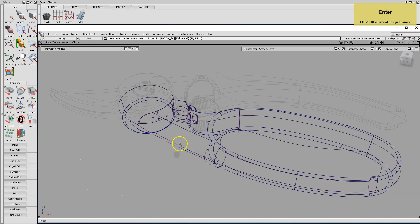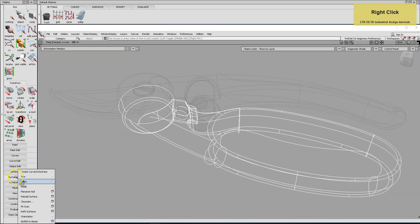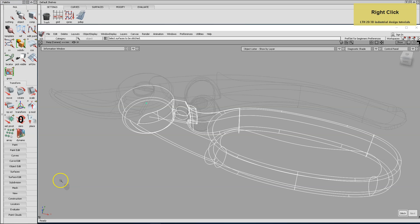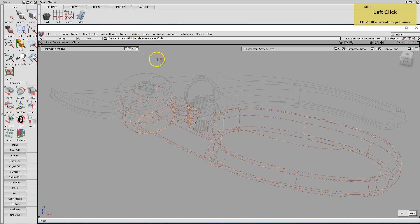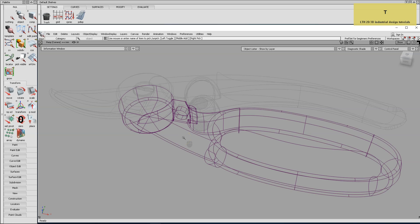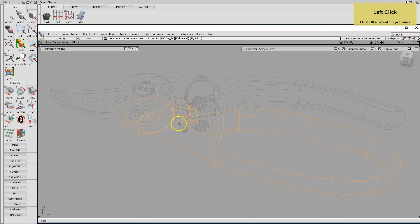Let's begin. Select a part and stitch it into a watertight solid shell. Then convert the shell into polygons using a suitable tessellation — that means a triangle density that allows for close-up renders that won't look faceted.